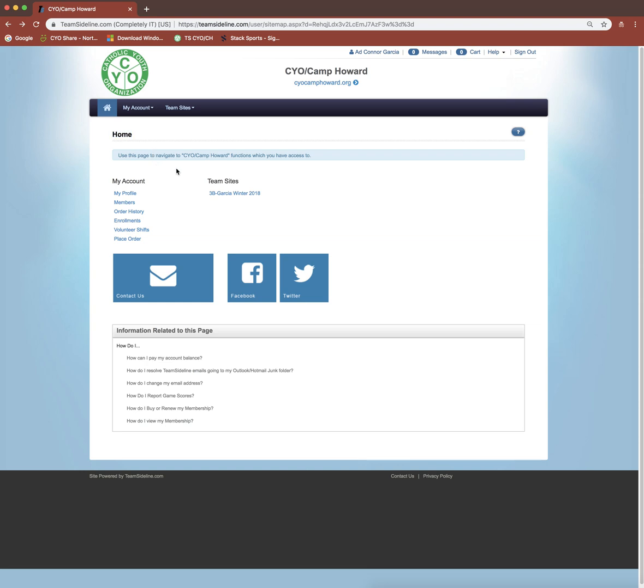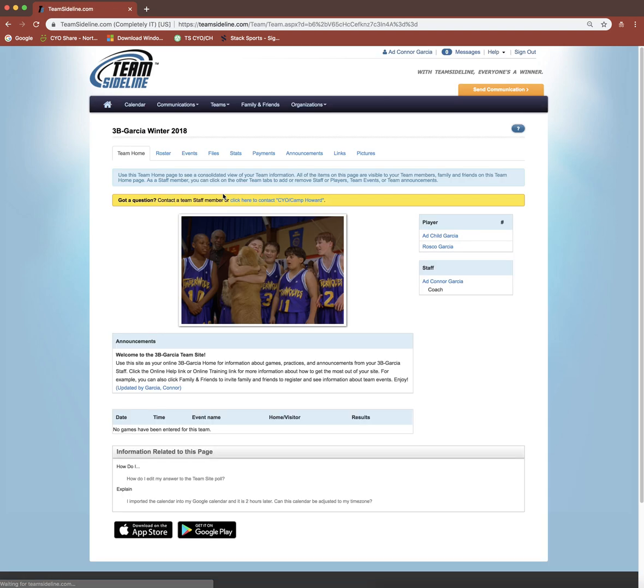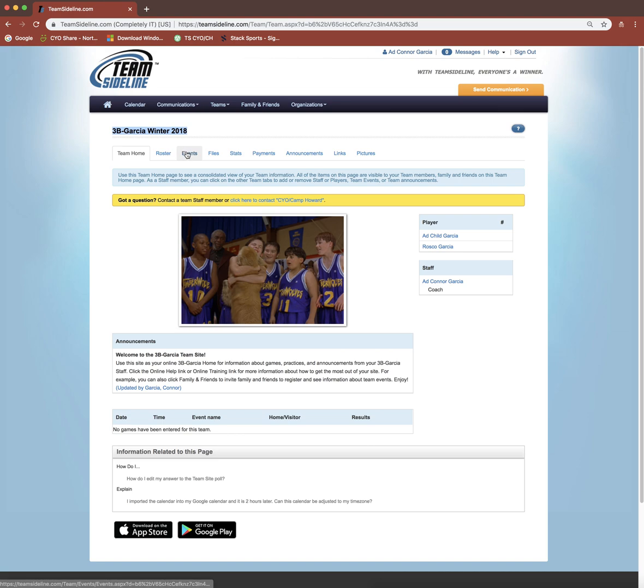From here, you can see what teams you're assigned to over here on the right. You can see I'm assigned to this third grade boys team. By clicking the link, it'll bring you to your team site page. It's important to note if you're assigned to multiple teams, it's good to verify that you've clicked the correct team so you don't post to the wrong team.